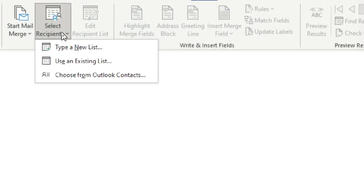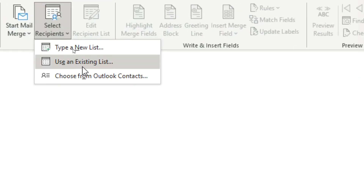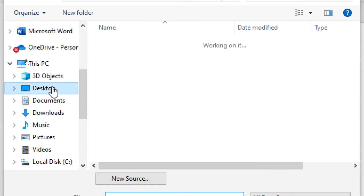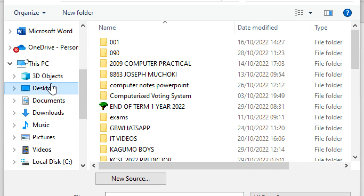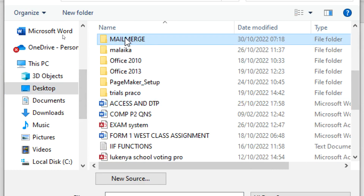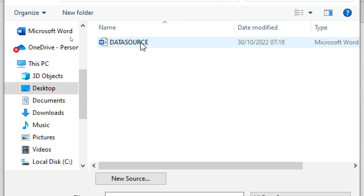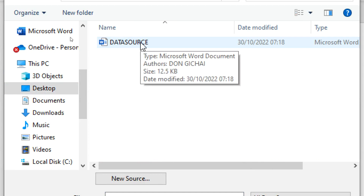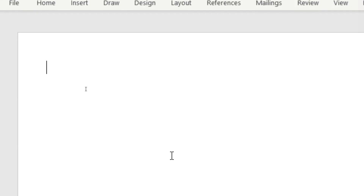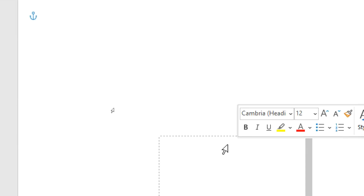I go to 'Select Recipients,' then I choose 'Use an Existing List' since I already have one. I go to my desktop and open a file called 'Mail Merge.' This is my data source — it is in Microsoft Word tables — so I double click on it.